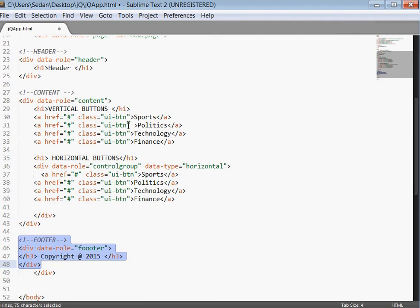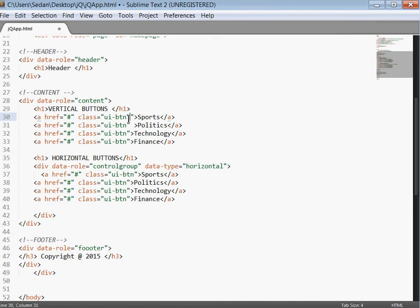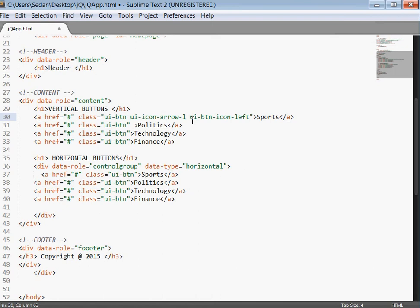Right now these are our buttons. What we are simply going to do is insert specific icons that normally come with jQuery Mobile. Remember jQuery Mobile normally has some thumbnails that you can use in your app without necessarily importing your own images. So that's what we are going to do today. The first one is the UI icon arrow left.